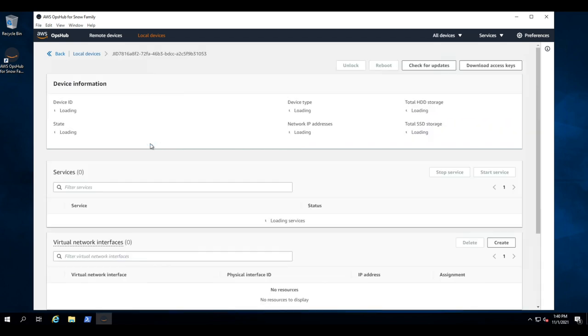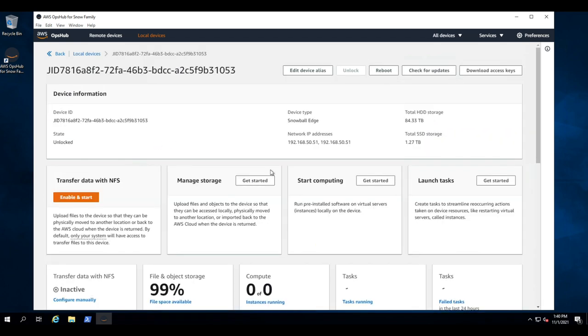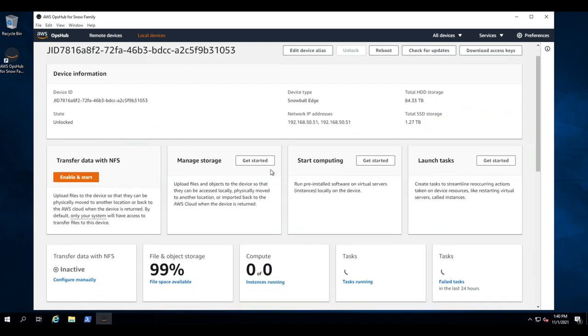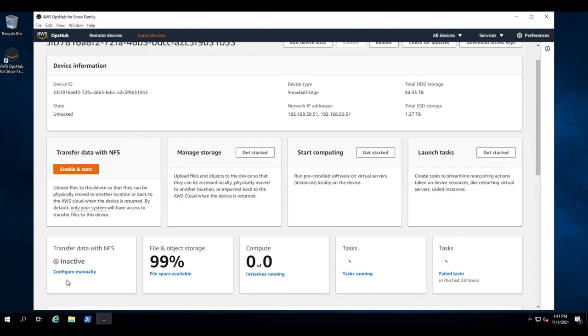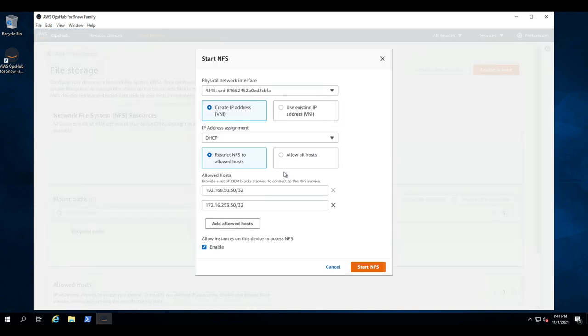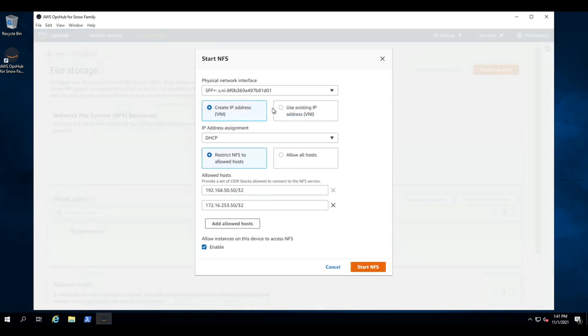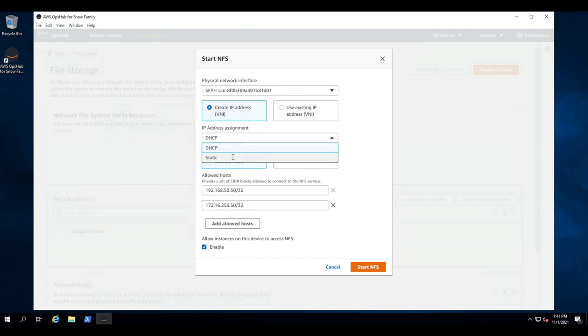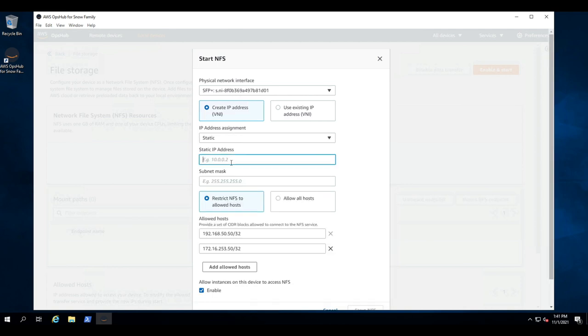So let's click on it. And here we can see all the things that we can do with the Snow device, but we're going to click configure manually under NFS. So let's click enable and start. And the first thing we're going to do is select the network interface we're using, which is the SFP, and assign an IP address to it. So let's put in the IP address and then the net mask.